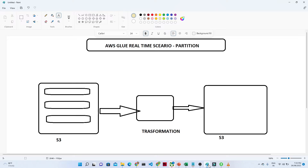Today we are going to see how we can handle that scenario — when you have a bucket with multiple folders, how we can create a partition. Based on that partition, a table will be created, and the crawler will crawl all the data and create only one table with partitions. After that, we will perform some transformation and load the output using the ETL script in Glue Studio.